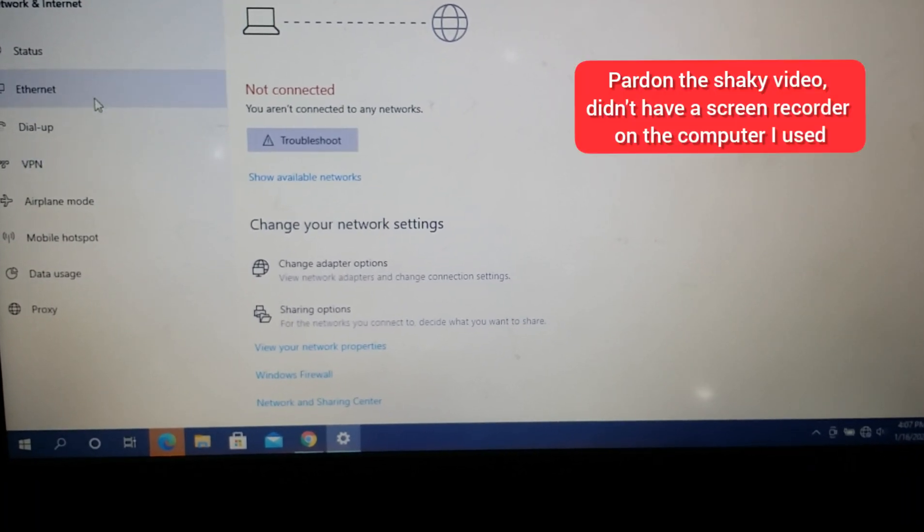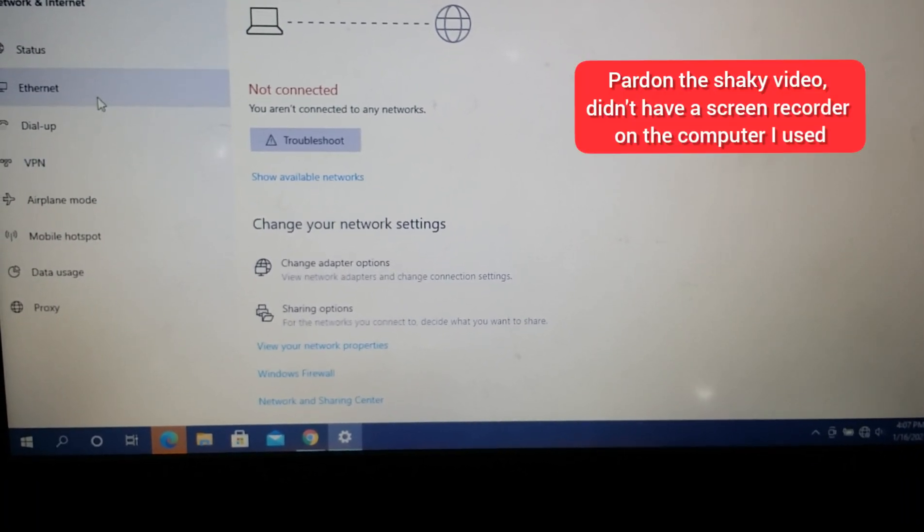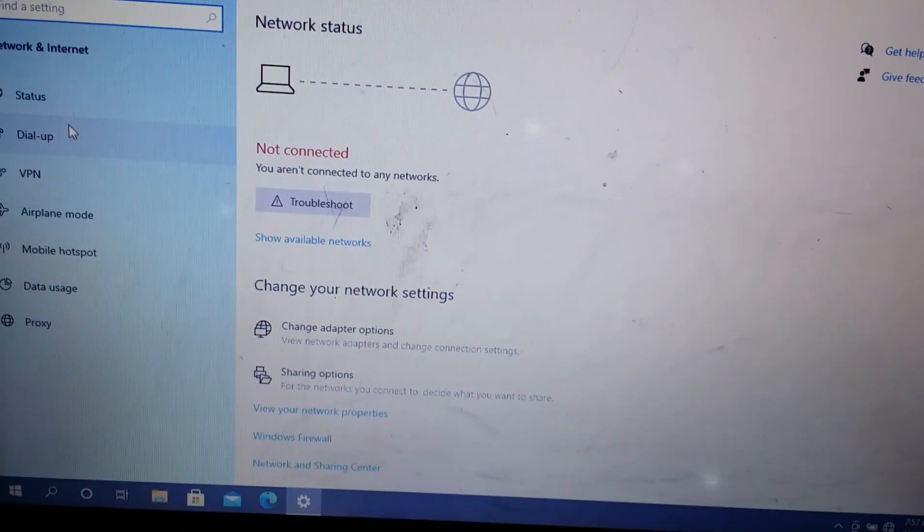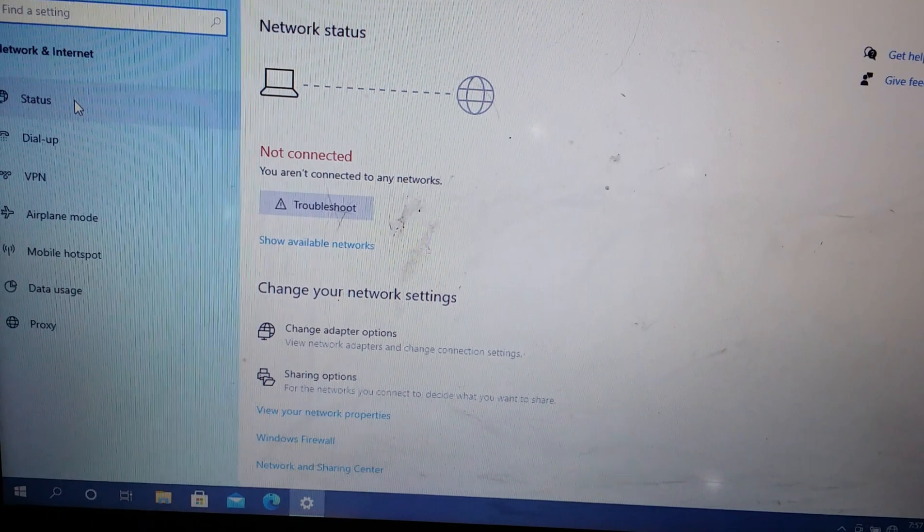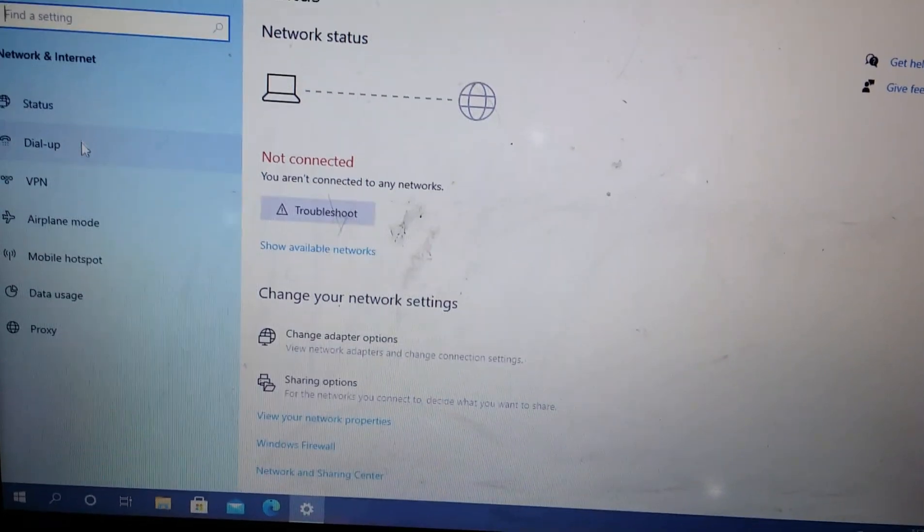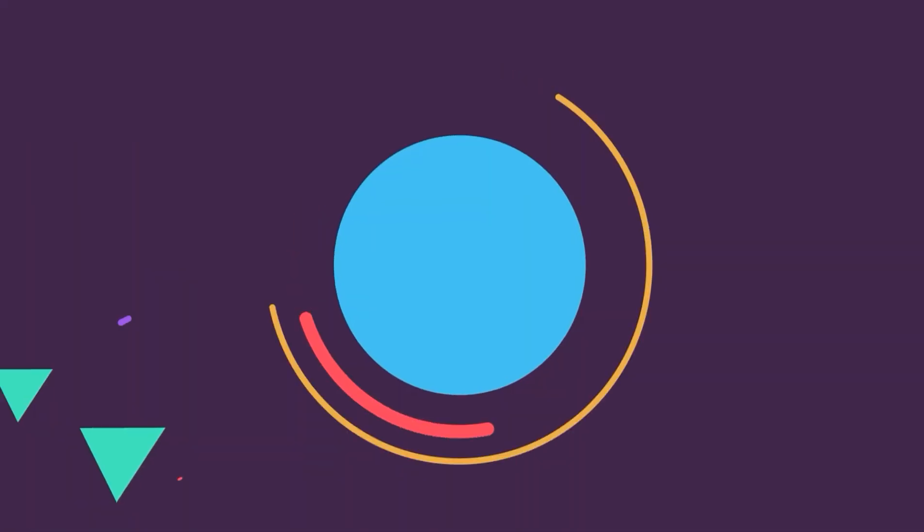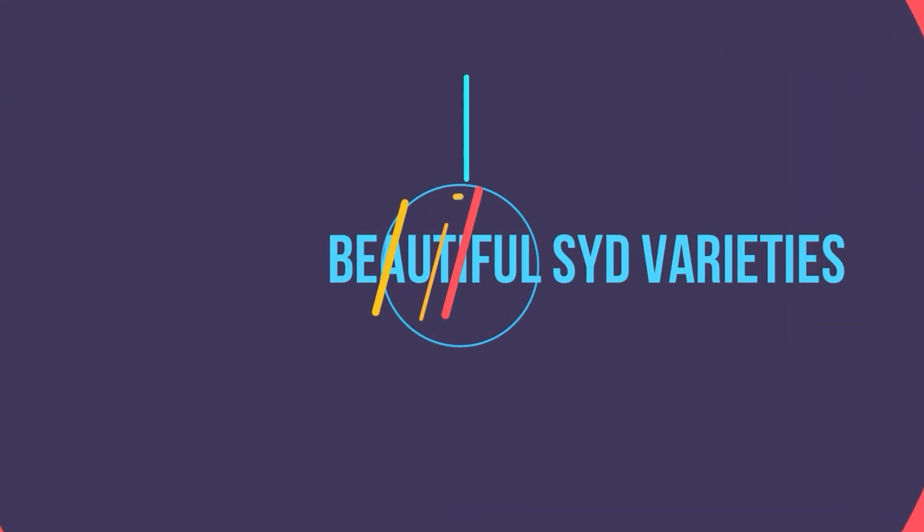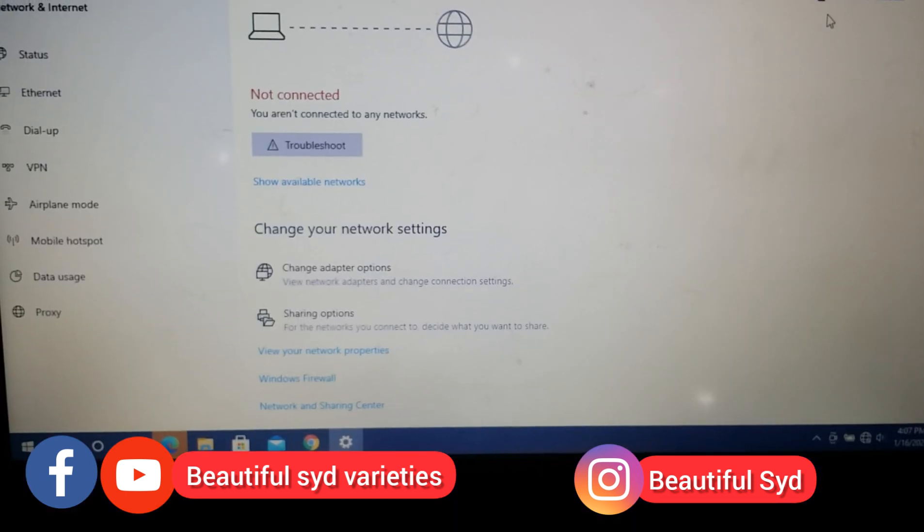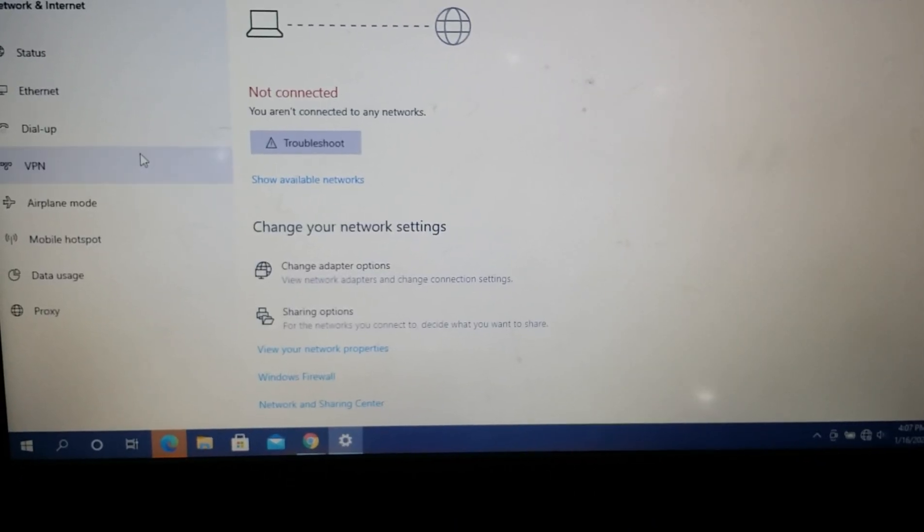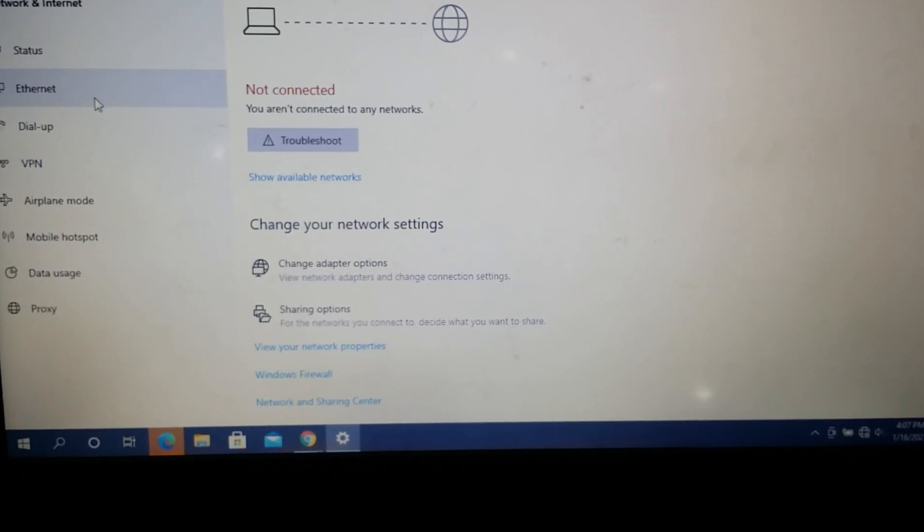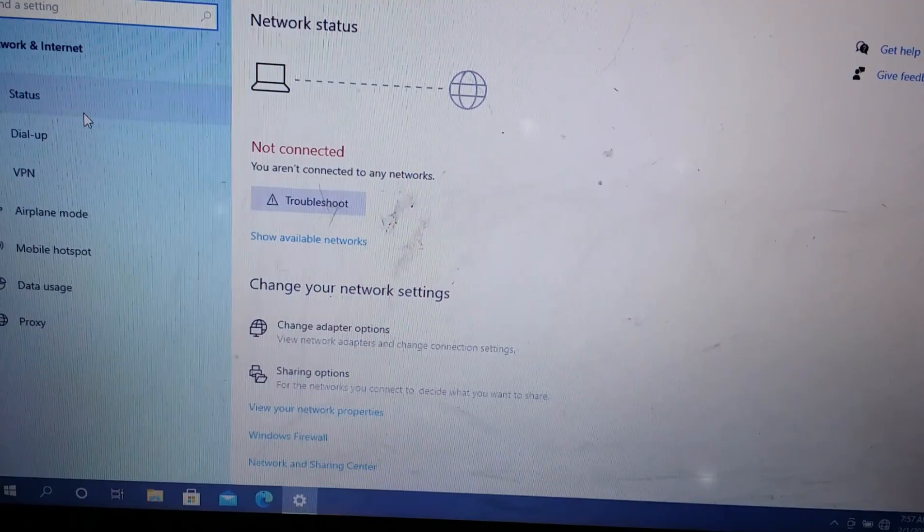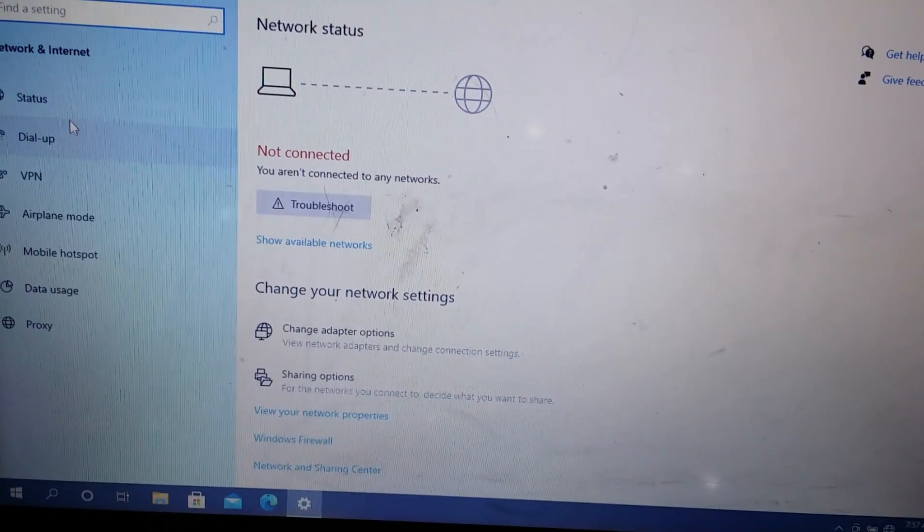Fix internet issues when you don't have the Wi-Fi option and the internet is not showing. Hello and welcome, thanks for tuning in. In today's video, we're going to see how to fix your internet issues when you don't have the Wi-Fi option.